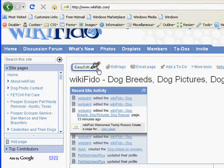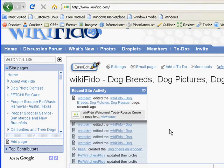Thanks for checking out the new Wet Paint Content Module feature. We hope you like them. Be sure to let us know what you think about them anytime at WetPaintCentral.com.